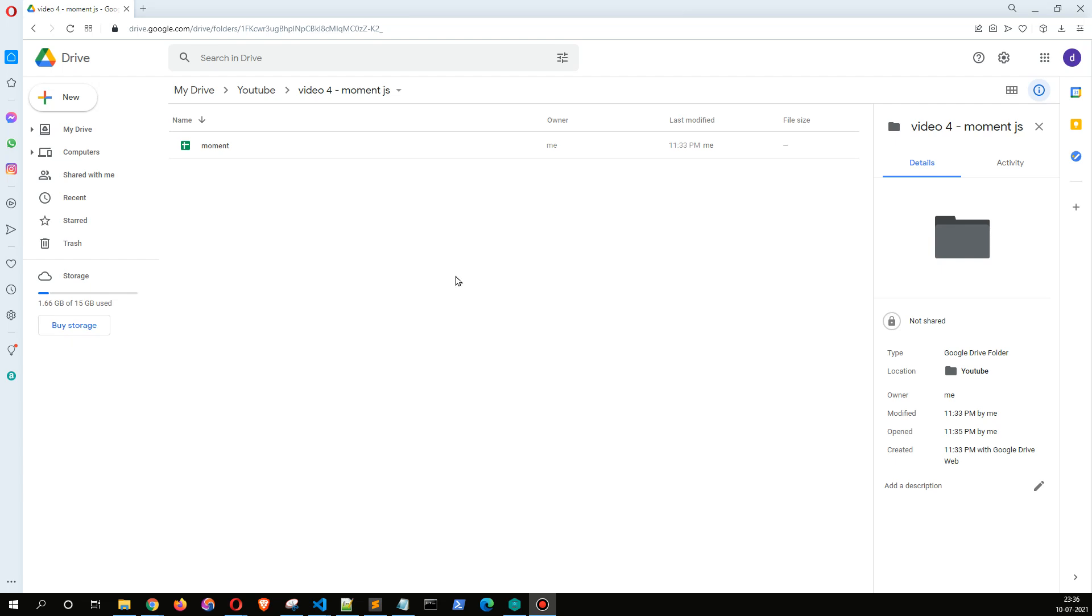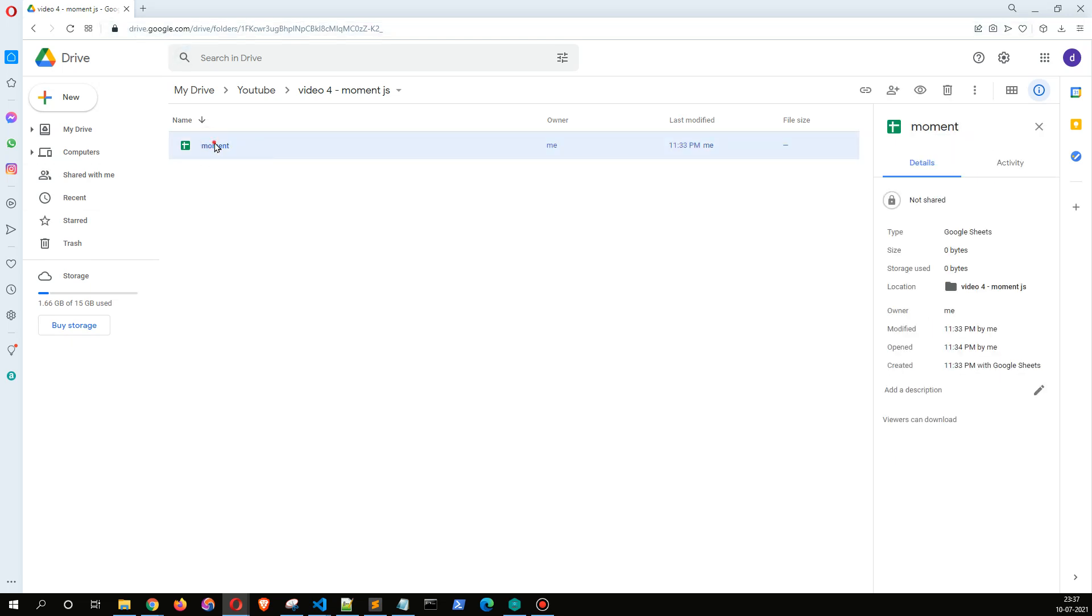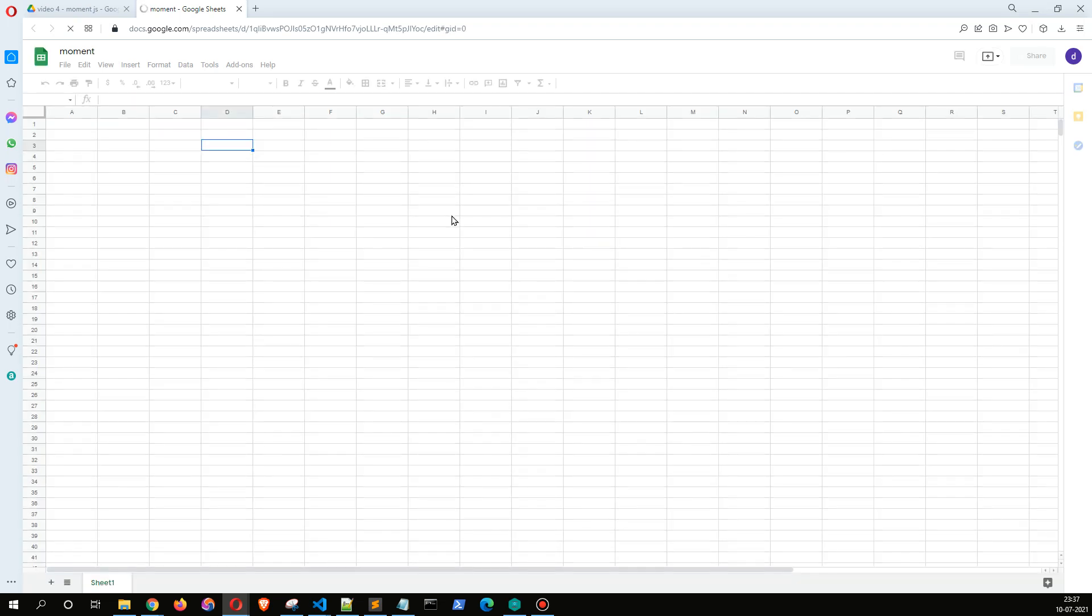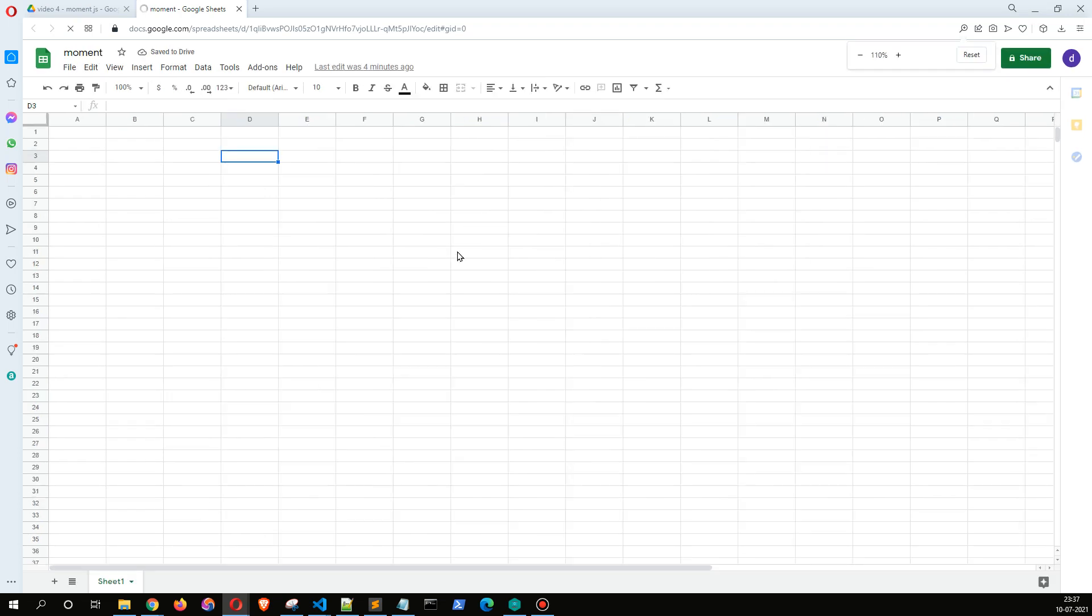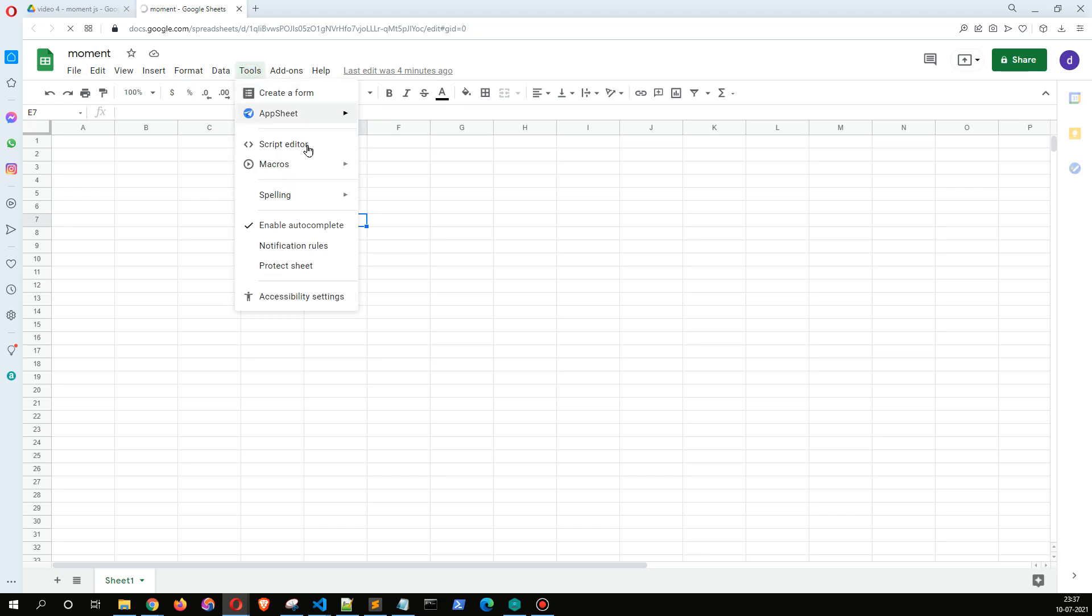All right, so in this video we're going to see how to get the current date using moment.js. I have got a folder here in my Google Drive and I've got a blank sheet, and we go to Tools, Script Editor.